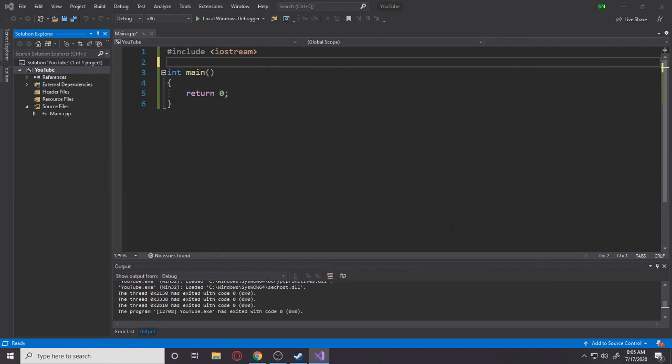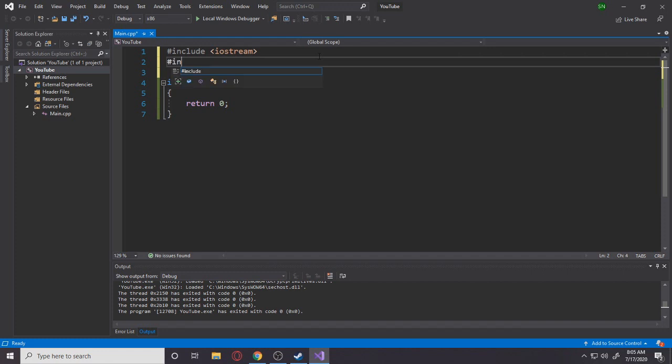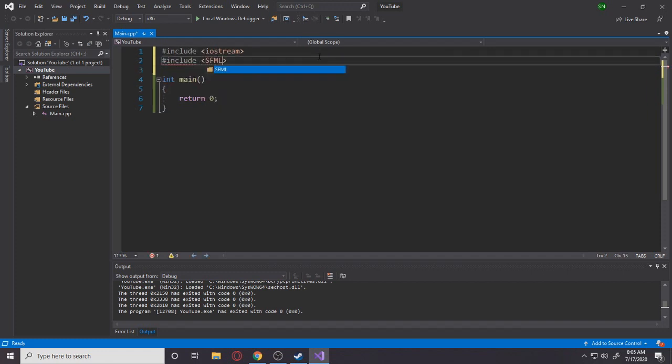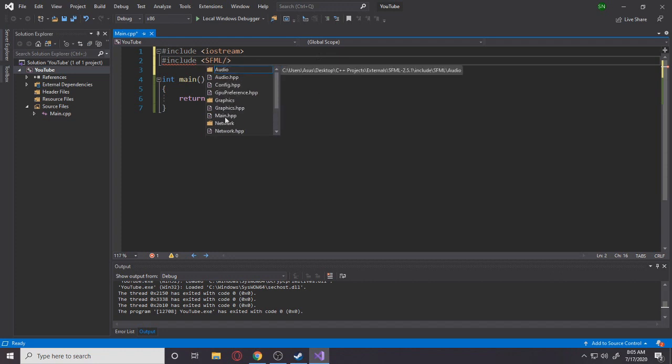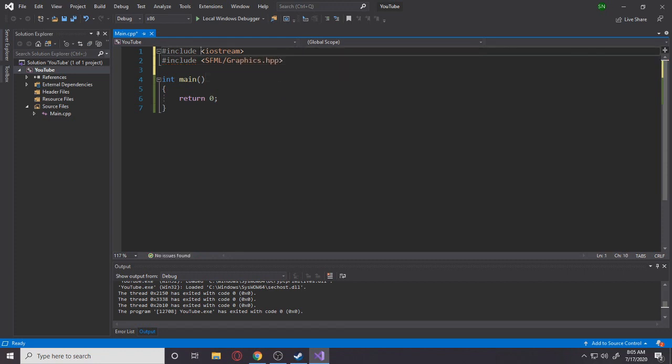Okay, that's actually basically all you have to do for all configuration. Now, hopefully you will be able to include the SFML folder. Yeah, see? And you can just get all the header files that we need for our SFML development. So let's get graphics.hpp. Awesome.